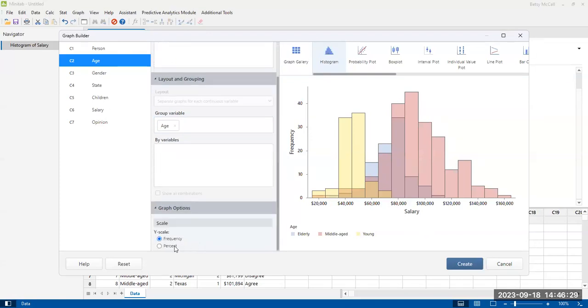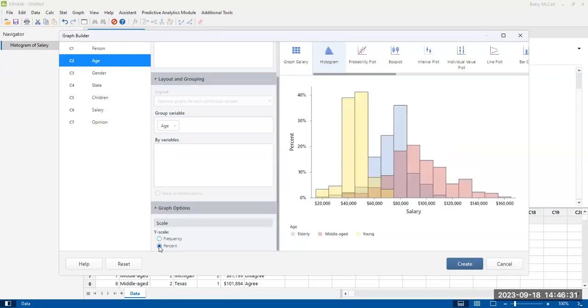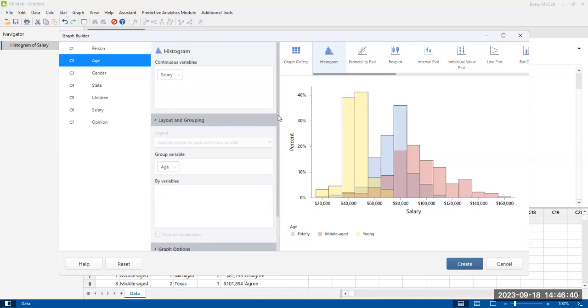And then you can also adjust changing this to percentages instead of counts. So you have some additional options here.